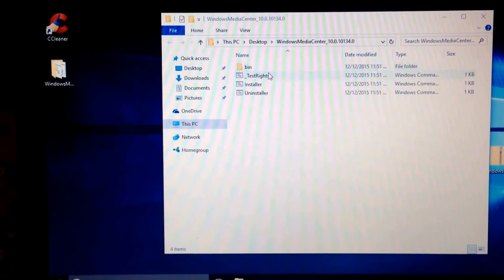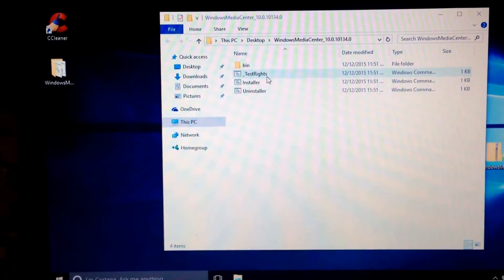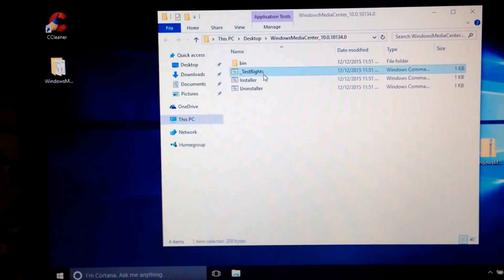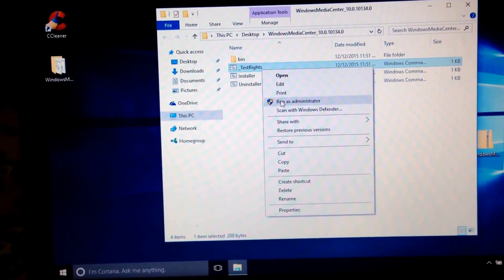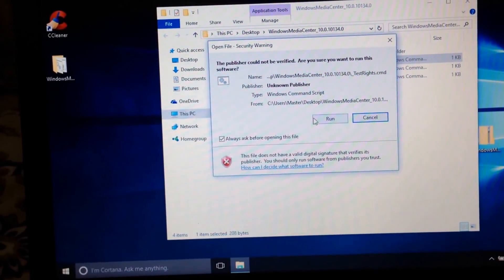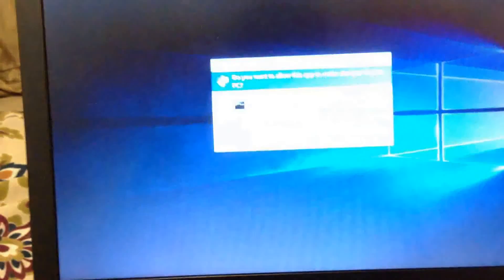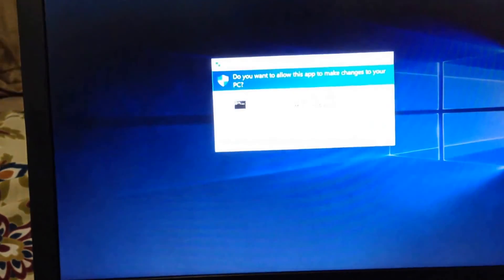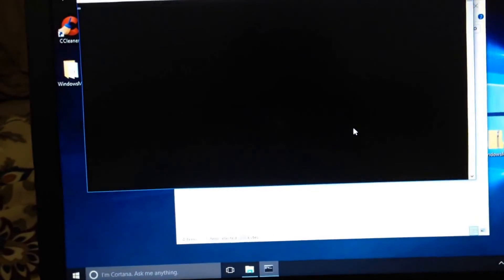You're going to want to unzip the file. You're going to see something that says test rights. Run as administrator. I believe this only works on 64-bit operating systems.